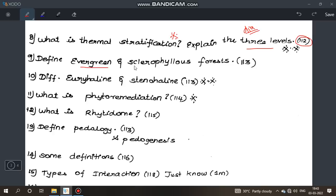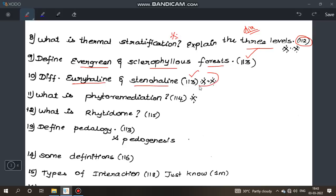Define evergreen and sclerophyllous forest — this appeared in one government exam — page 113. Differentiate eurysaline and stenoshaline organisms, page 113 — most important question. What is phytoremediation, page 114 — important. What is rhytidome, page 115. Define phenology, page 113.